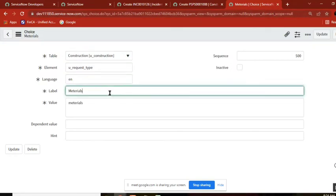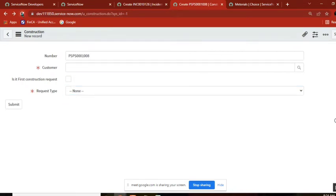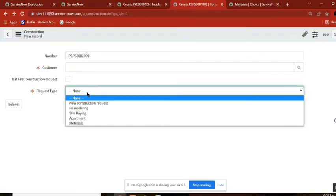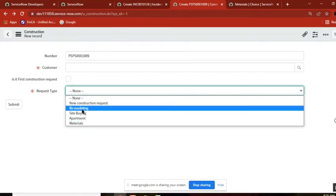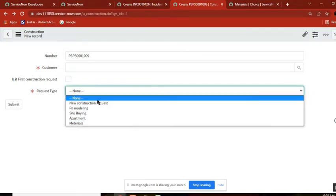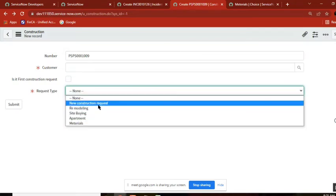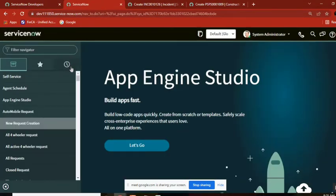A question about sequence number: the sequence number controls how the choices are displayed. I gave 100, 200, 300, 400, 500. If you don't give a sequence number, it will arrange alphabetically A, B, C, D. But with sequence numbers, you control the order. You can give 1, 2, 3 also — but that is a very important topic I'll cover next.